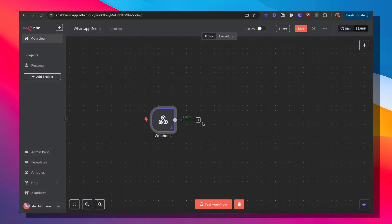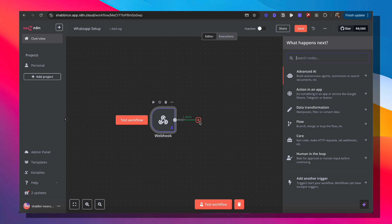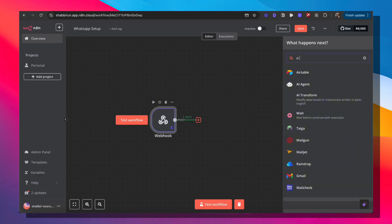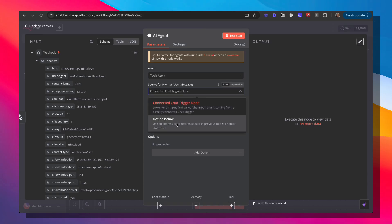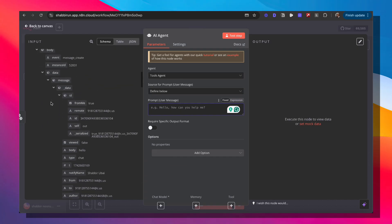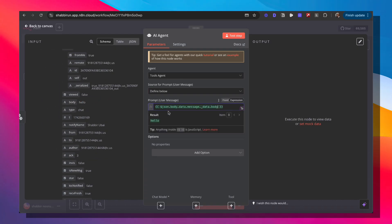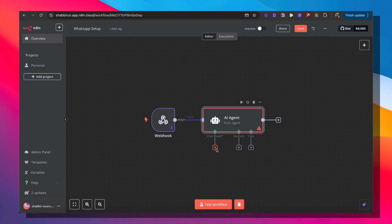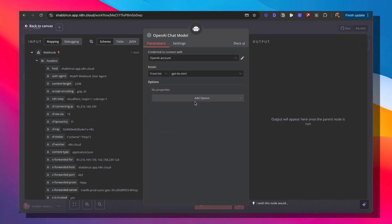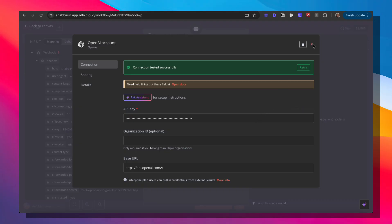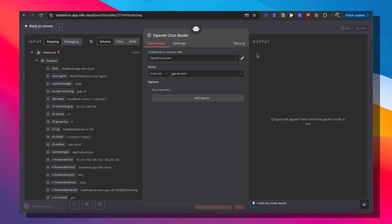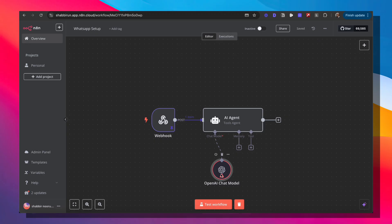Let's hook this up to a simple AI agent and connect it to OpenAI, then have that output to an API call that sends a message back. Click AI agent, and instead of the connected chat trigger node, define the prompt below. The prompt will be the text from the webhook body — the message content. We need to add a chat model; I'm going to add OpenAI since my credentials are saved. If you don't have credentials, grab your API key from platform.openai.com or use any other model. GPT-4o Mini is fine.